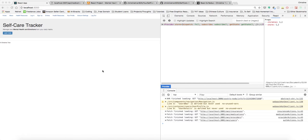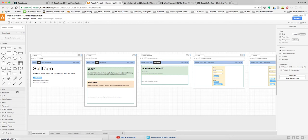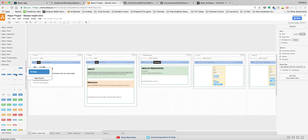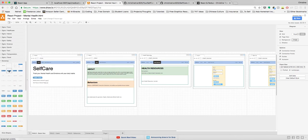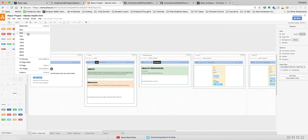I started this project by building out some mockups using draw.io — it's a Google Drive tool. Since my project involves Bootstrap, draw.io actually has Bootstrap elements you can pull over and use. Let me zoom in so you can see what I have.